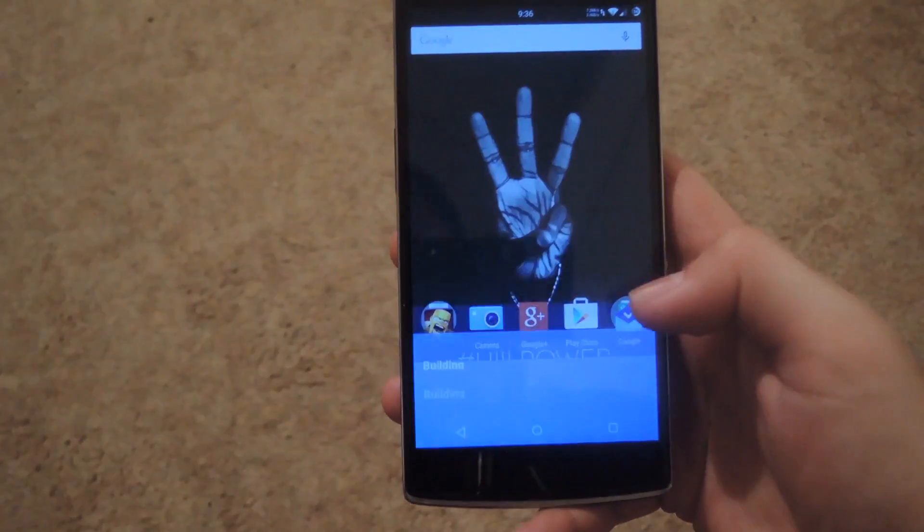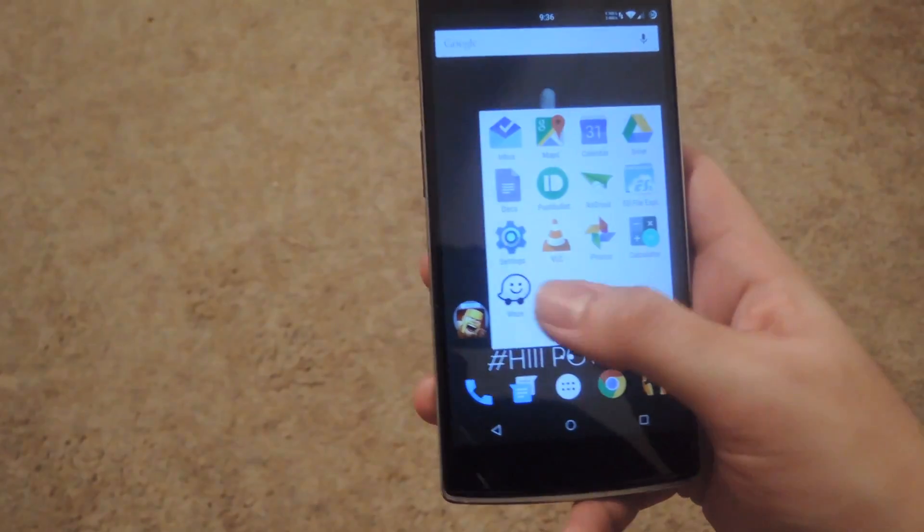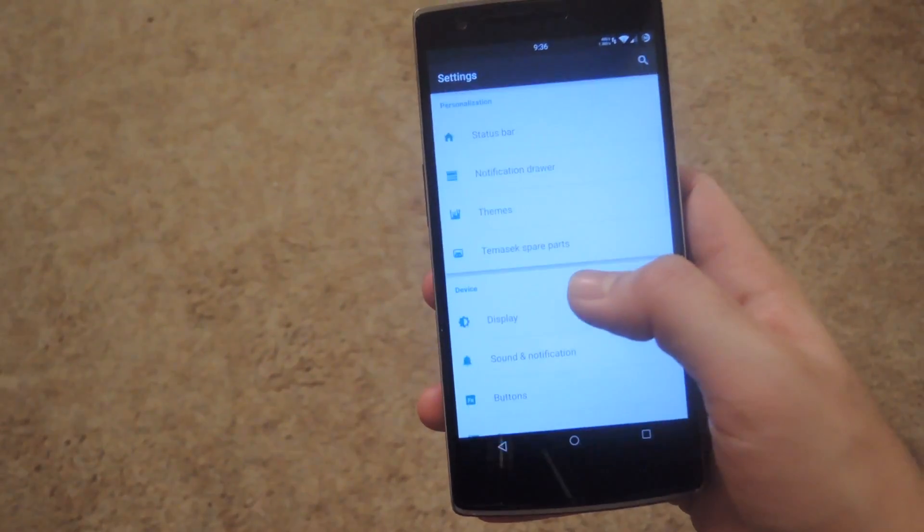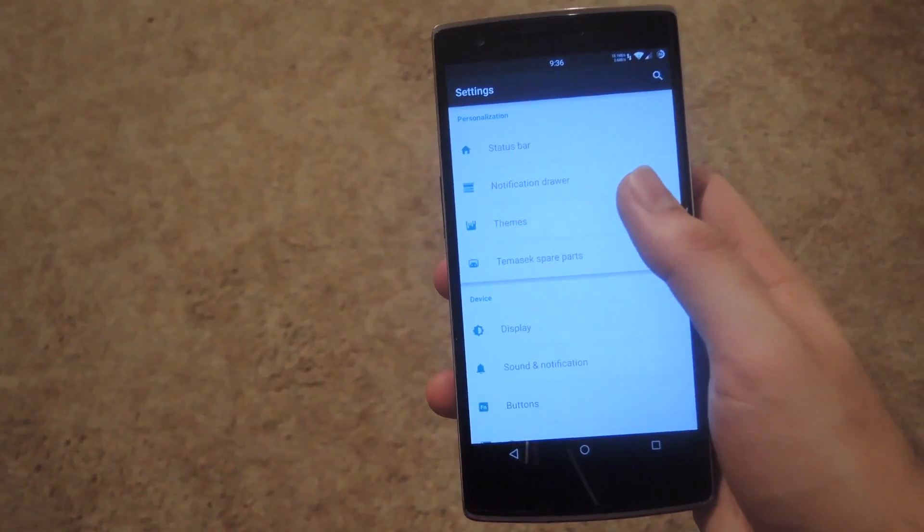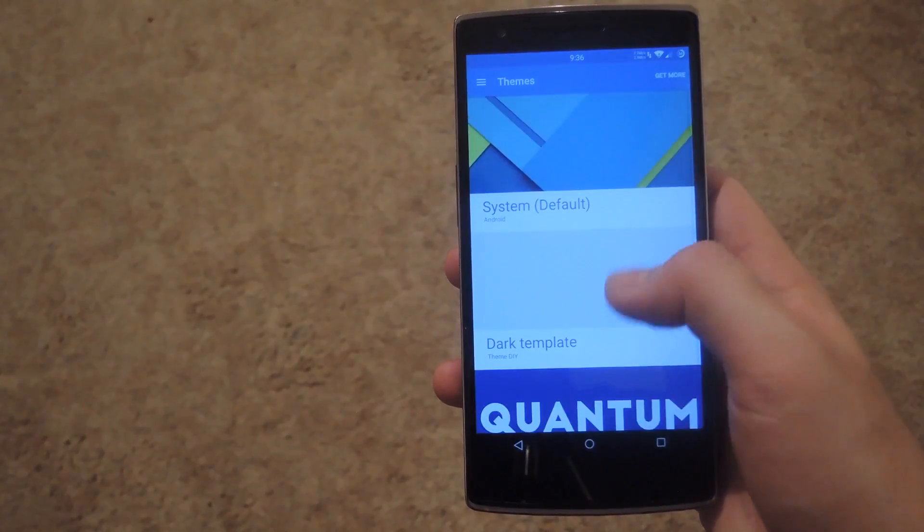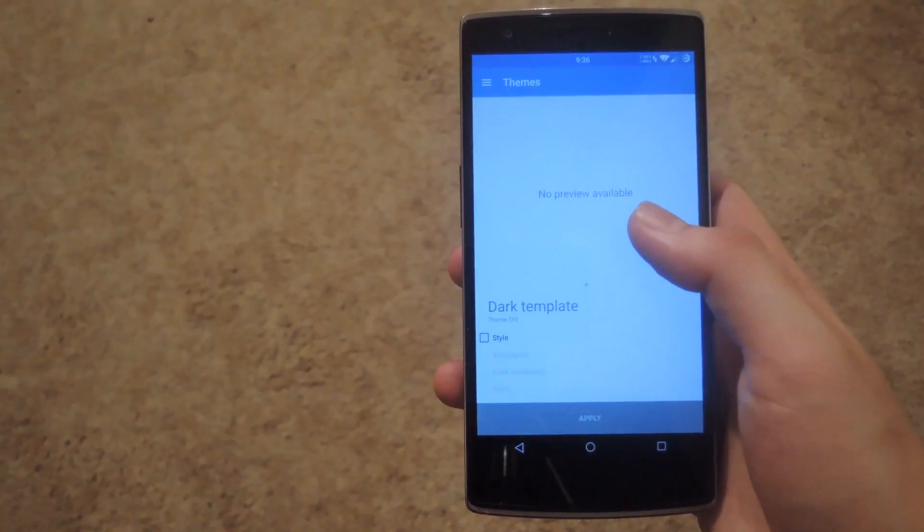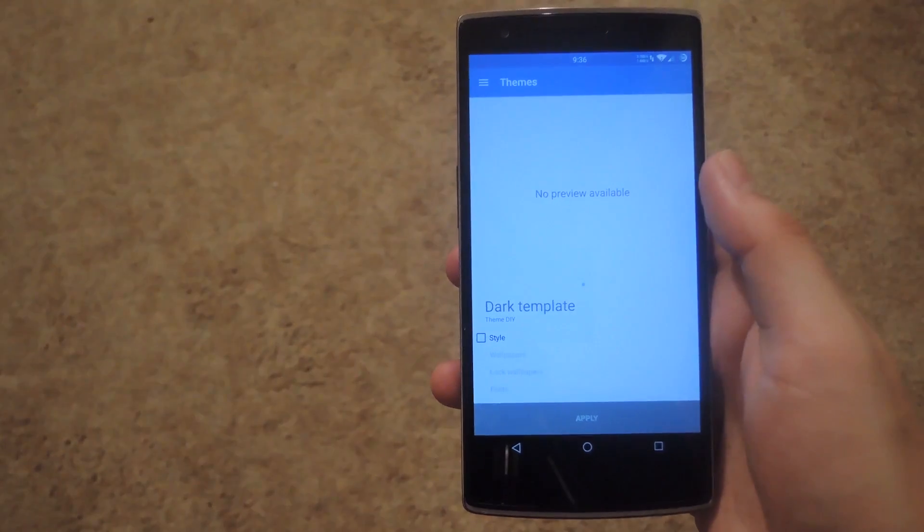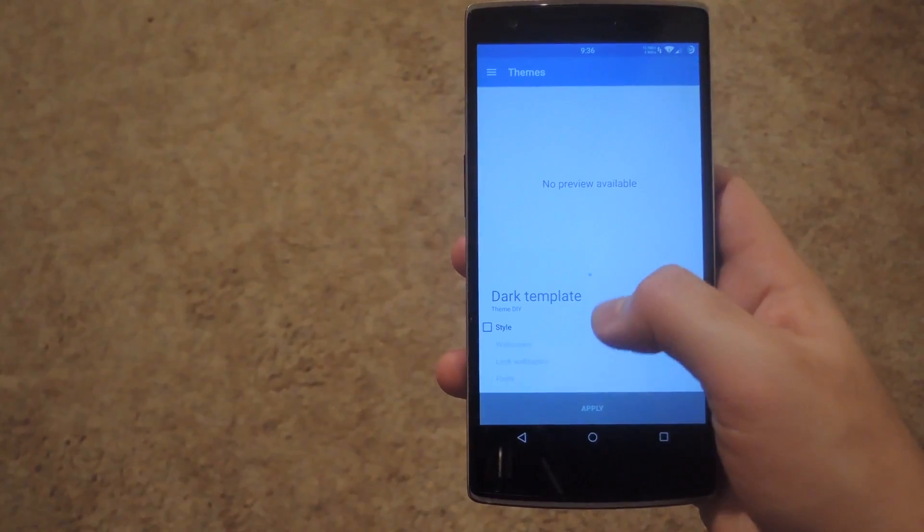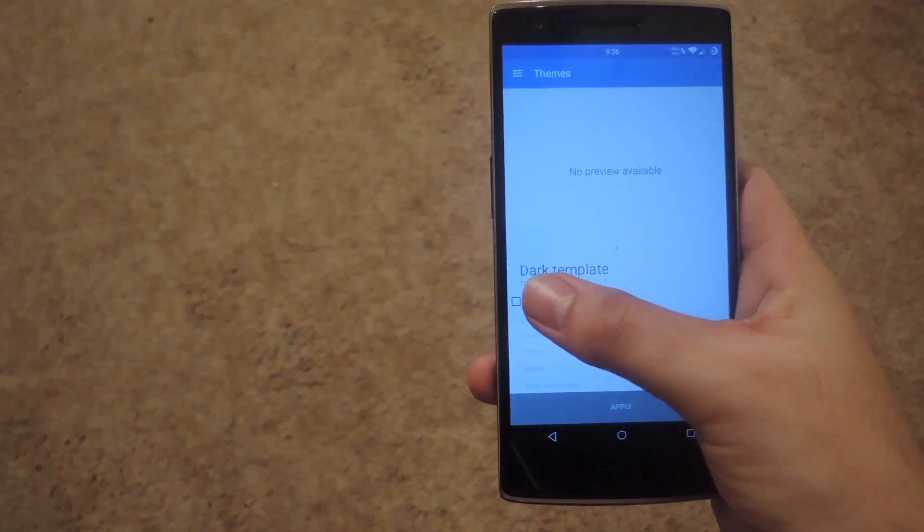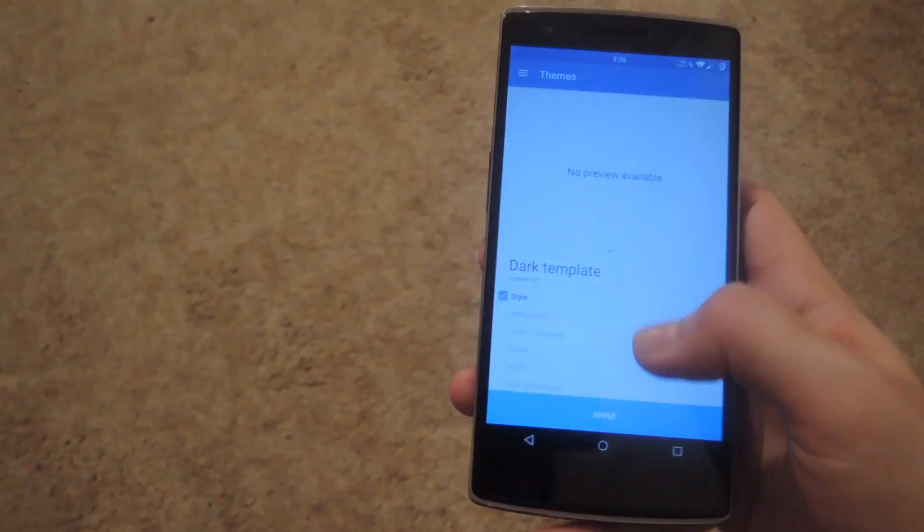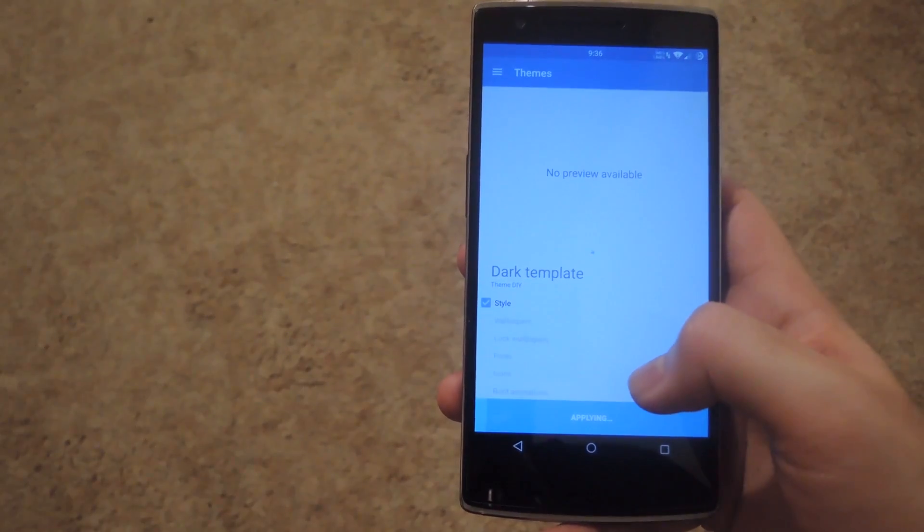Alright, so now that it's installed go ahead and go to your settings app. Go to your theme section and then look for the theme called dark template. You will not see a preview image and you will only be able to apply the style. After you do that, go ahead and click apply.